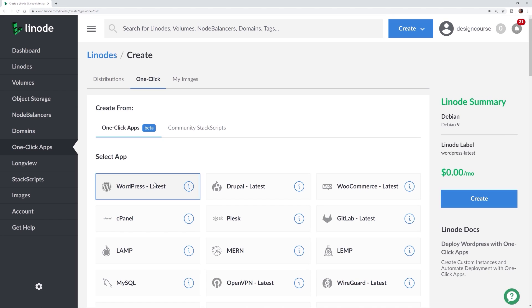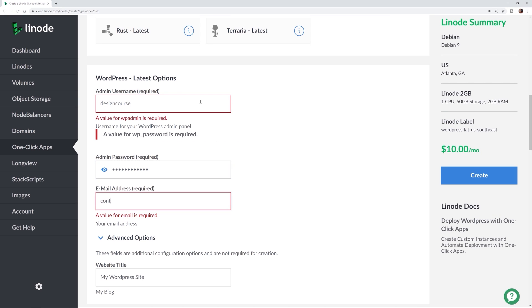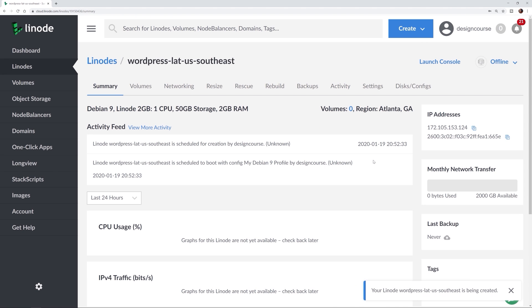Before we begin, this video is sponsored by Linode. As a front-end developer or designer, you need a personal portfolio. Website builders like Wix or Squarespace lack total customization and lock you into their platform. To be a pro, level up and start building your own projects on an enterprise-level CMS like WordPress or Drupal. Linode cloud hosting makes it easy to deploy a WordPress or Drupal website in seconds. Click the top link in the YouTube description to get a free Linode account with $20 of free hosting.